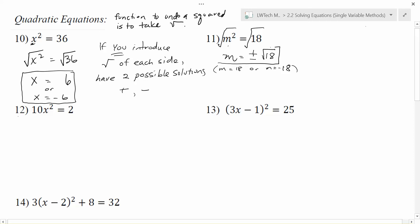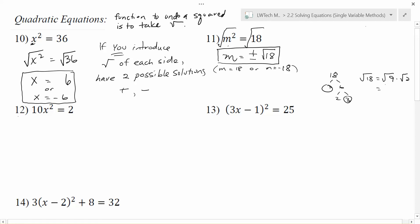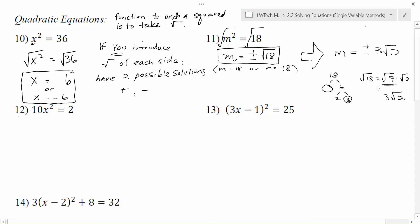Generally we would be okay leaving an answer like this, but the problem is that my radical is not simplified. We have to remember everything we learned about simplified expressions. The square root of 18: 18 is 3 times 6, and 6 is 2 times 3 — we've got a pair of 3s. So we can write the square root of 18 as the square root of 9 times the square root of 2. The square root of 9 is 3, so we get 3 times the square root of 2. Our final answer is m equals plus or minus 3 radical 2. Make sure your final answers are simplified square roots.